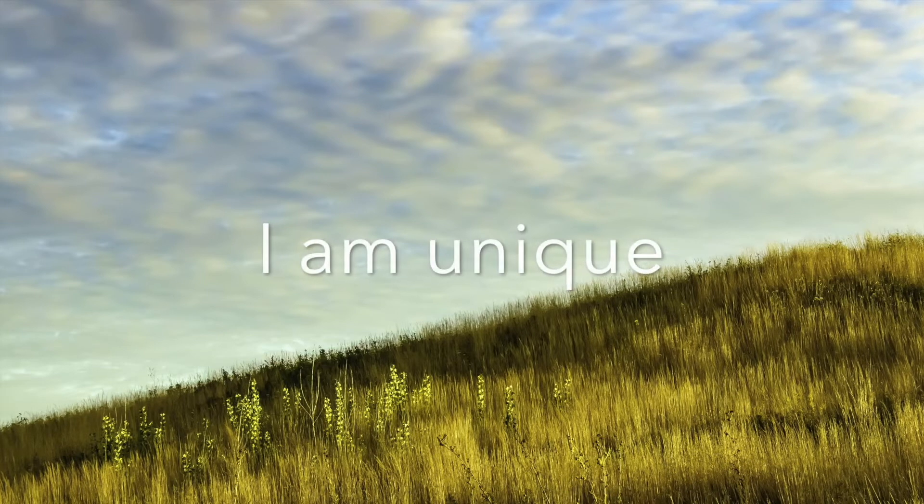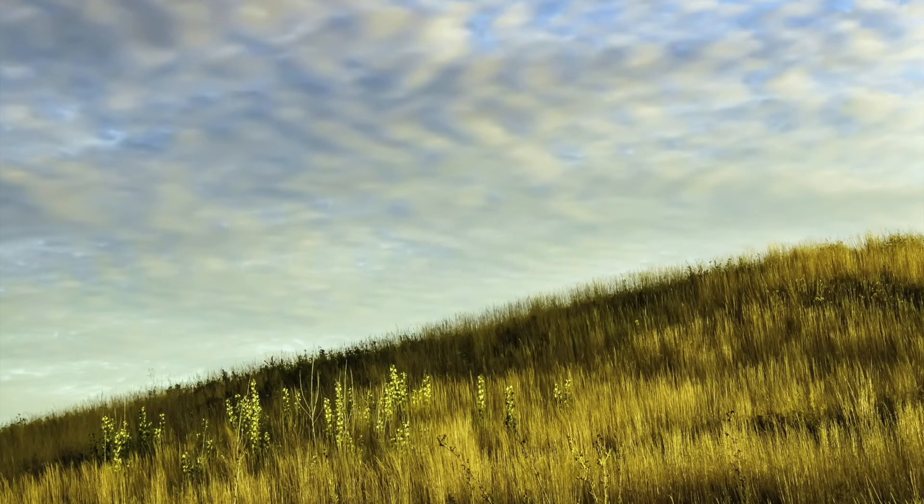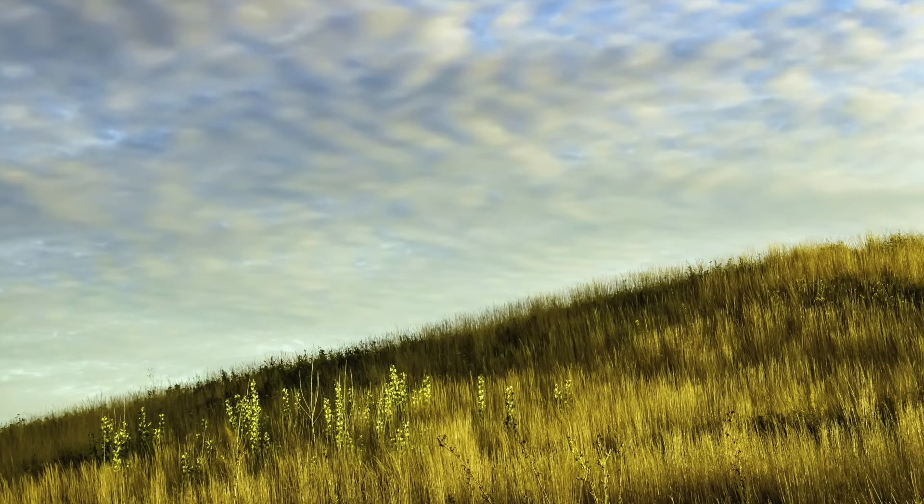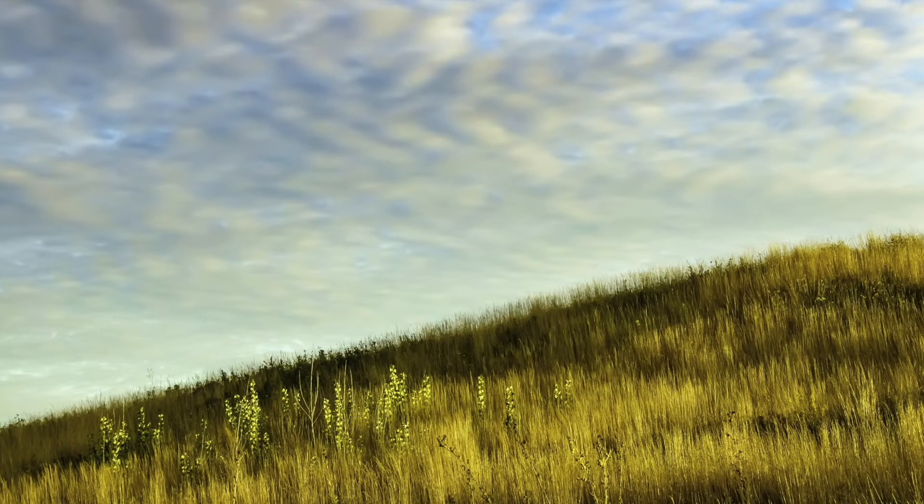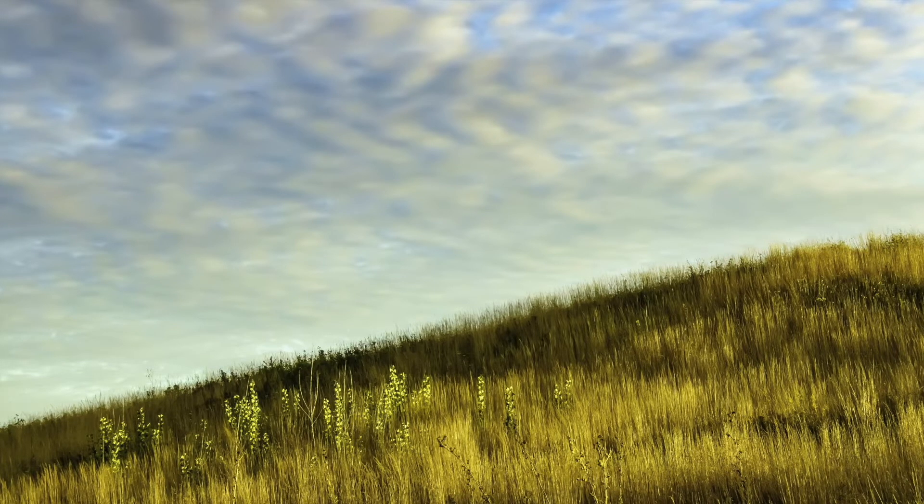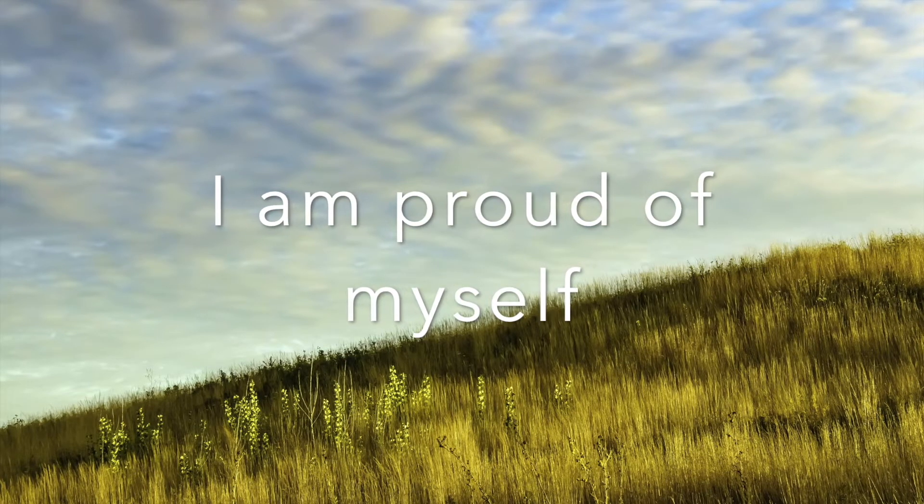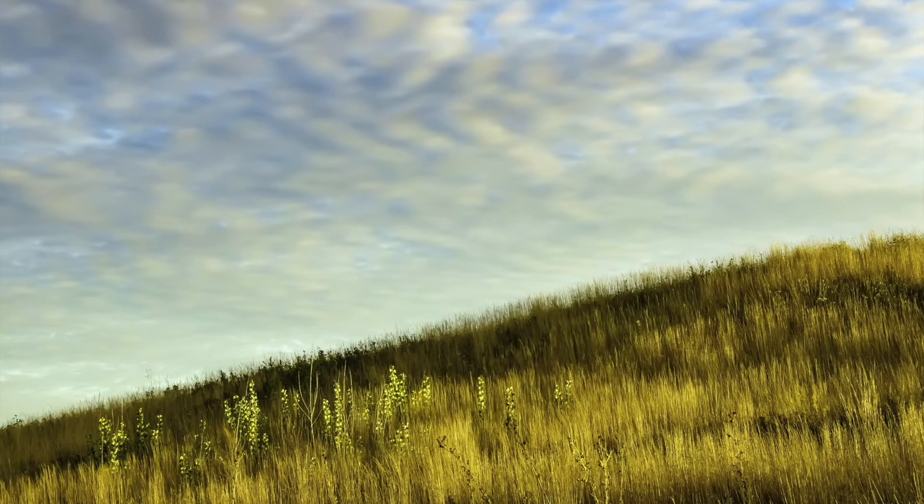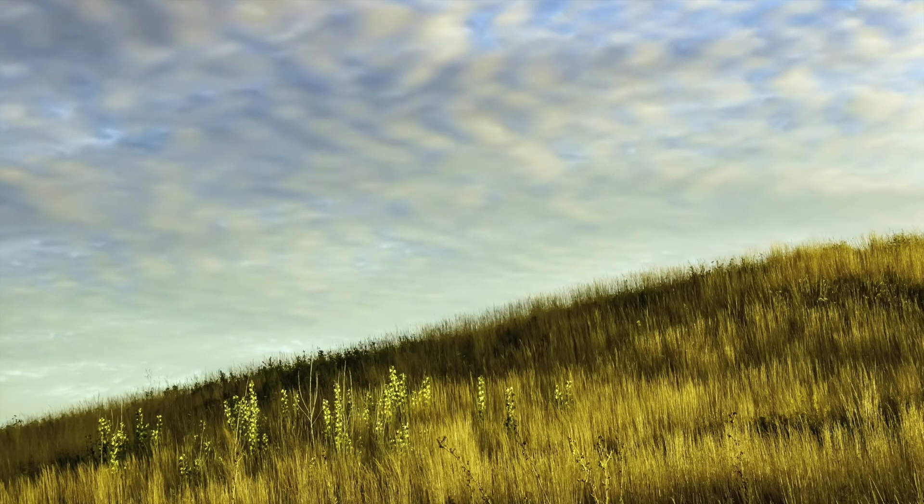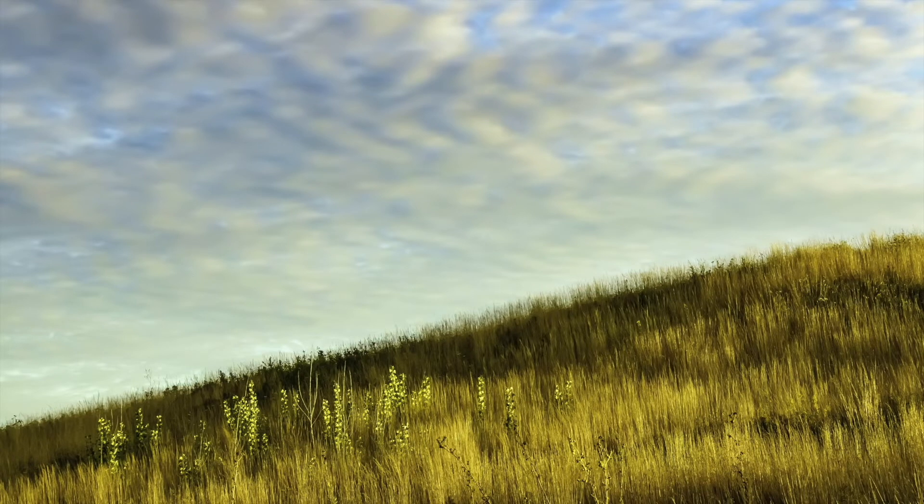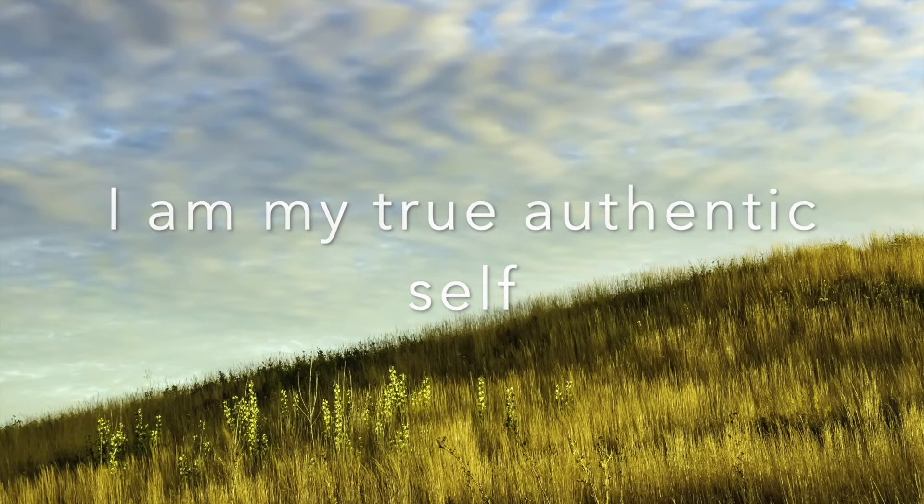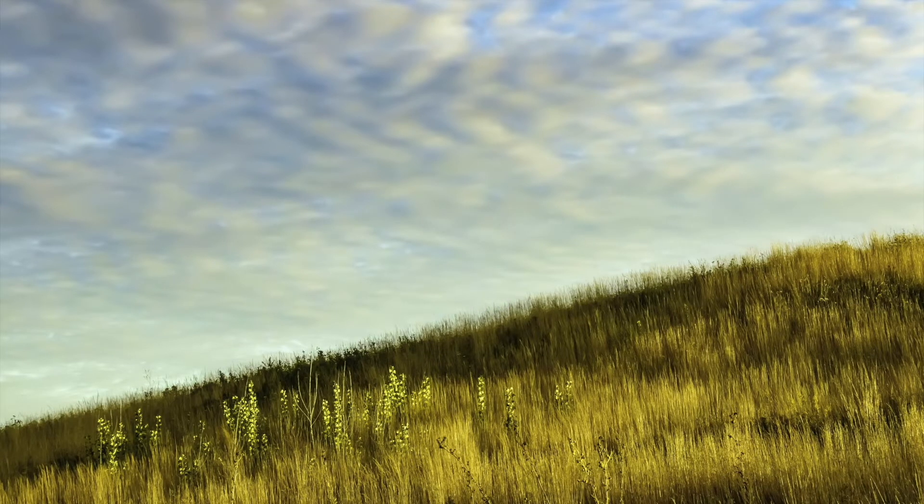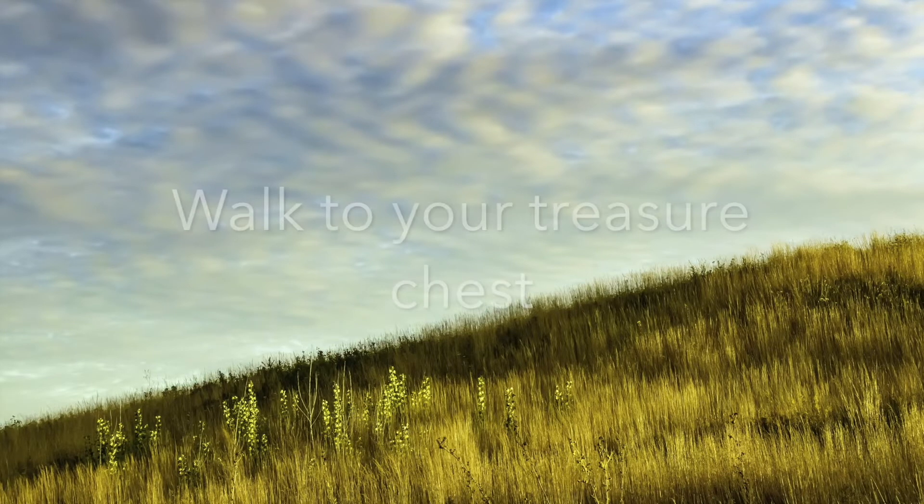I am unique. I am proud of myself. I am my true, authentic self. I am grateful.